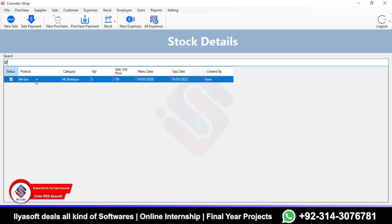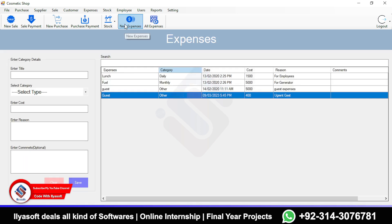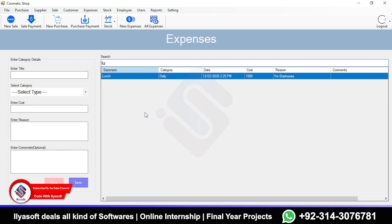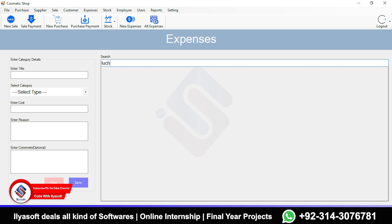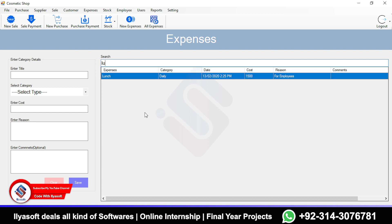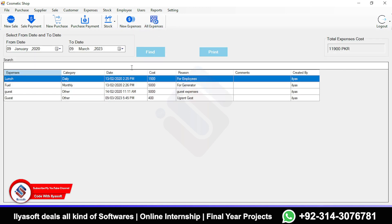There is also a search function — press F1 to search in any form. For example, searching 'lunch' will show related expense entries. This is the full demo of the cosmetic shop application with all features explained one by one.